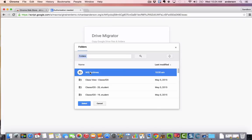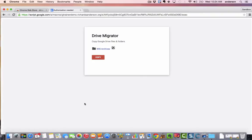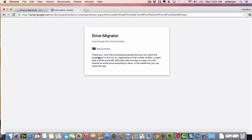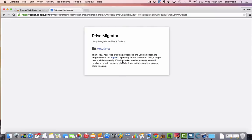And I'm going to hit copy and it leaves me a message saying that it's in the process of copying. It takes about a day to copy 5000 files. I don't have nearly that many in this example so it will take probably five to ten minutes, but it's going to send me an email when it's complete.